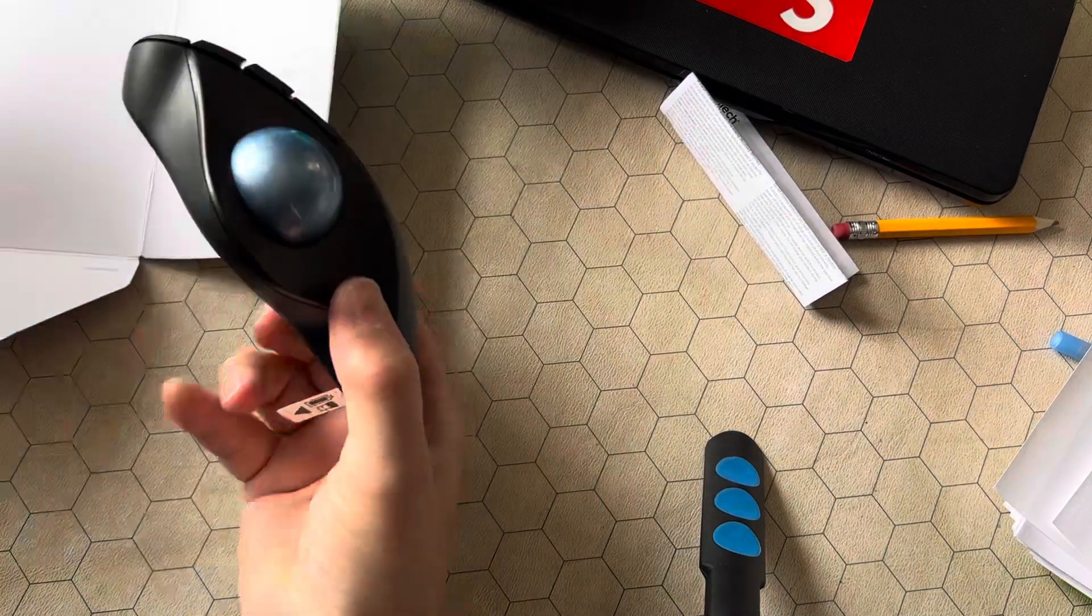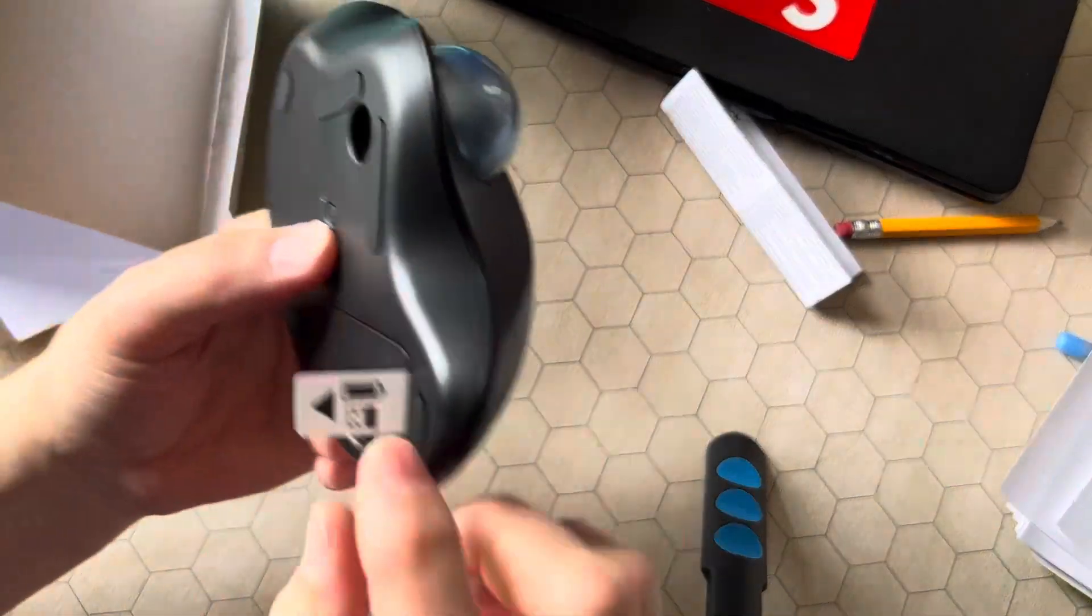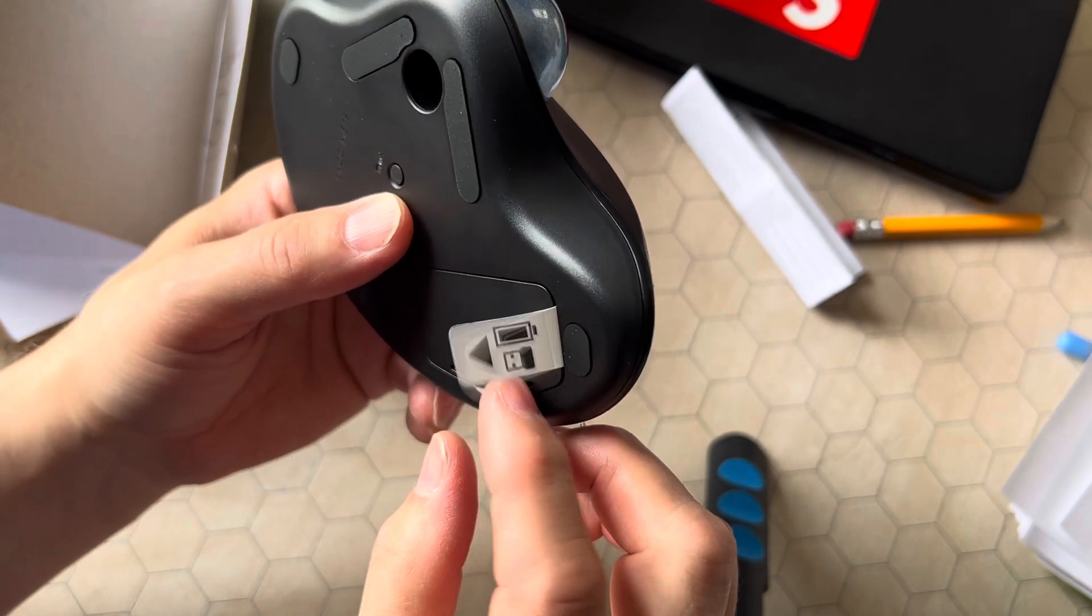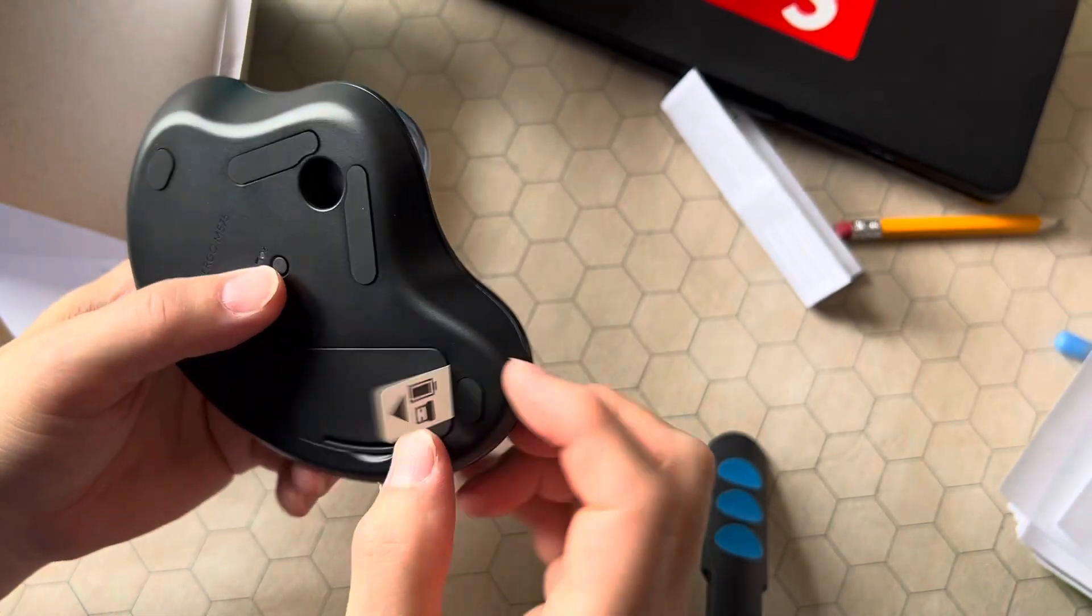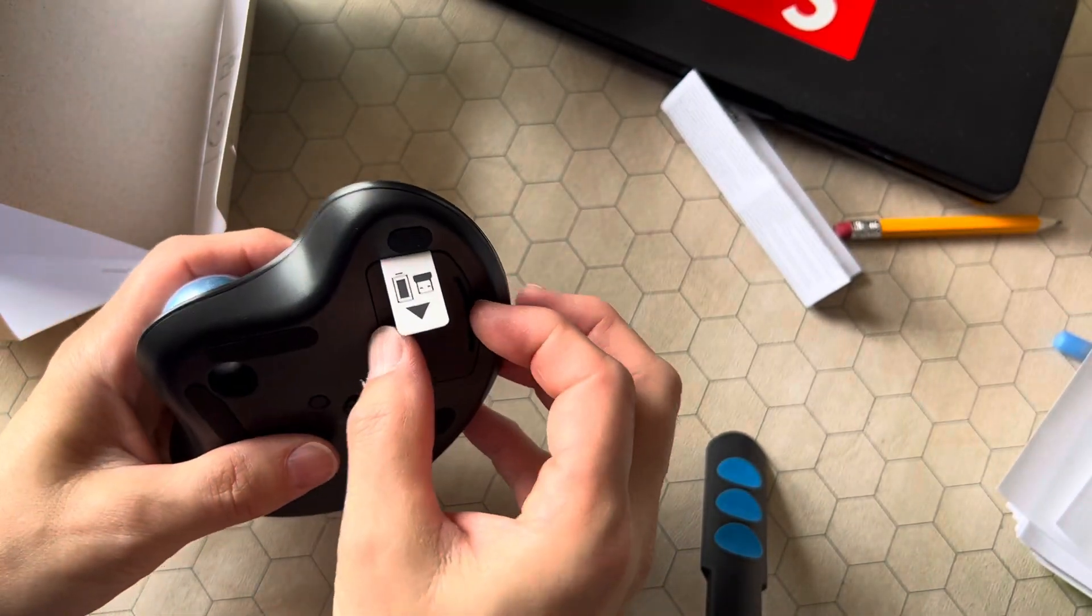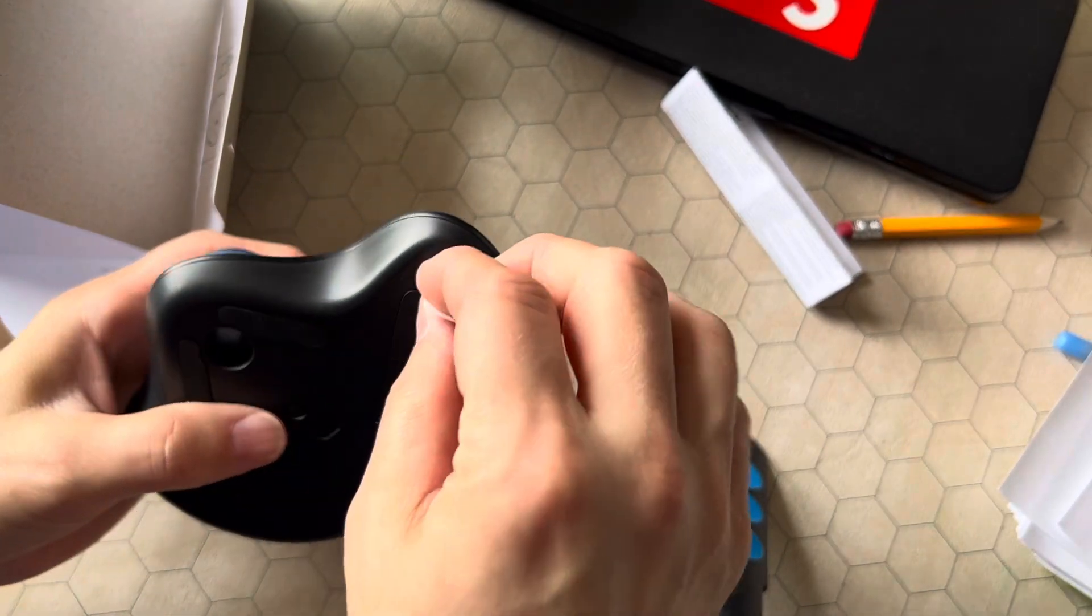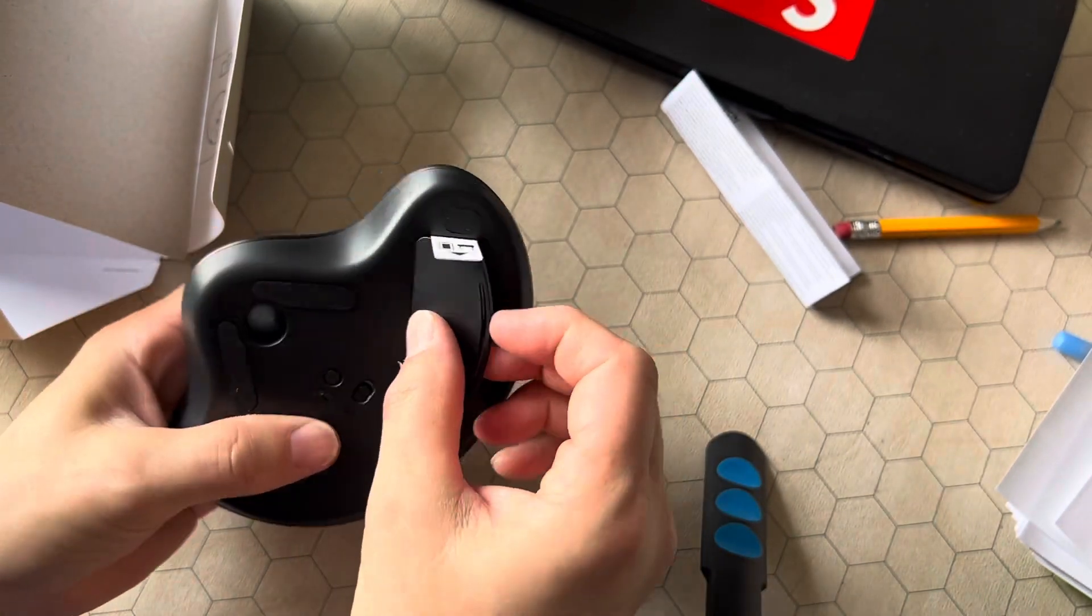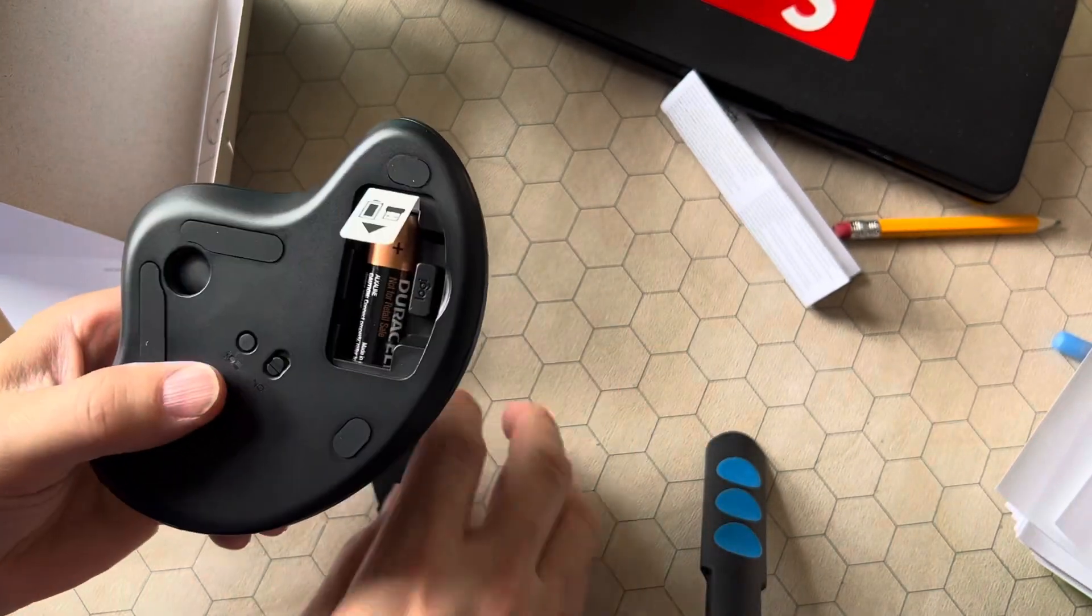Looks like there's already a battery in here, so that's nice, plus the dongle's in here. So you could just pull this out and you'll probably be ready to use. I'm going to go ahead and open this.